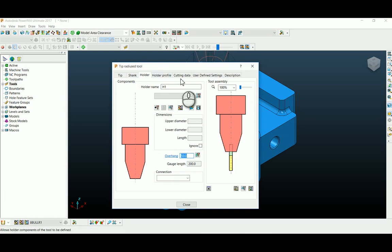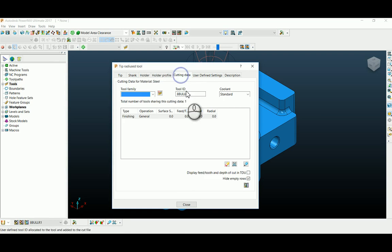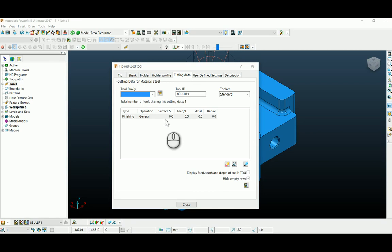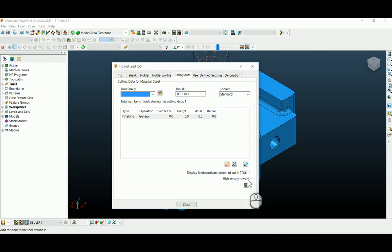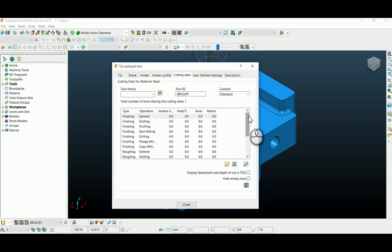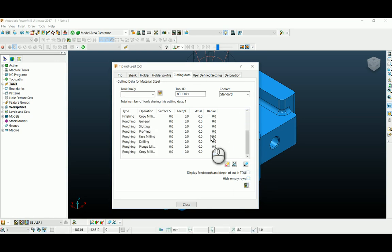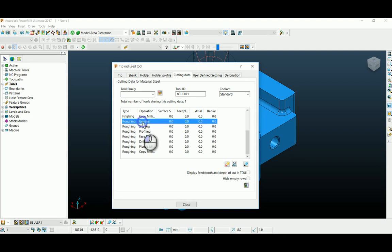If you go under cutting data tab we can feed several cutting data to various operations. You can disable hide empty rows to see rest of the operations. As per this tool I am going to input the cutting data under general dropping for an 8mm cutter.